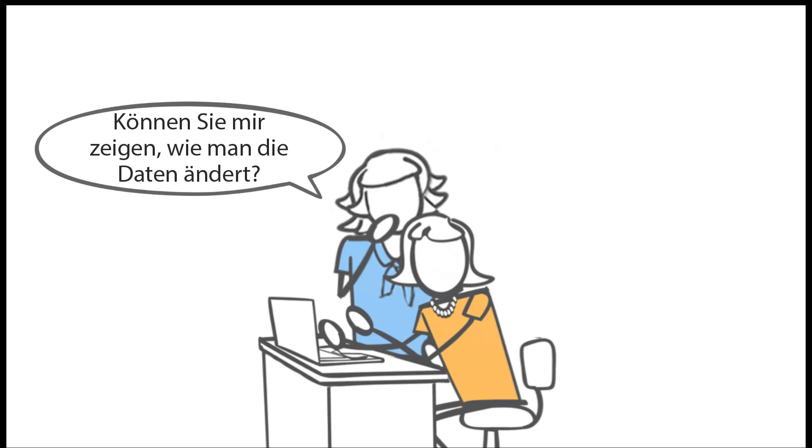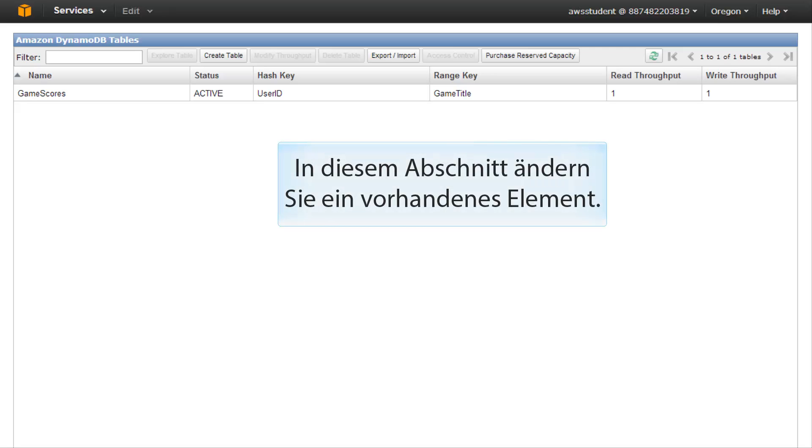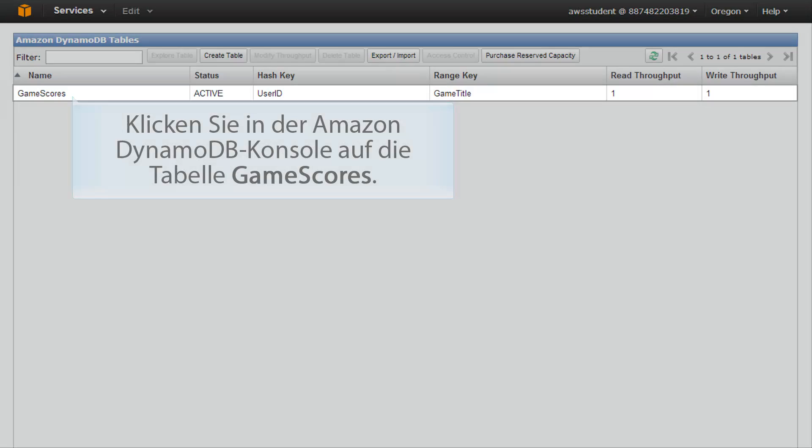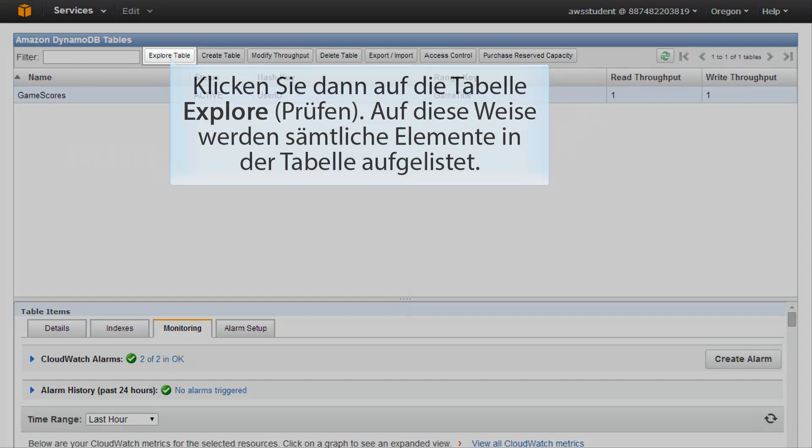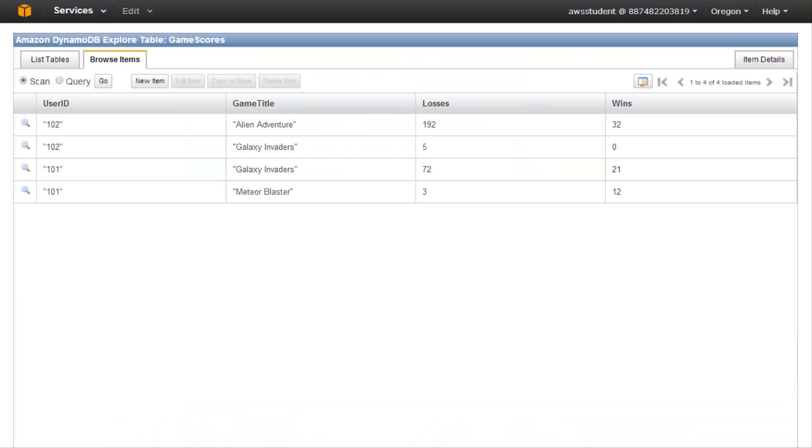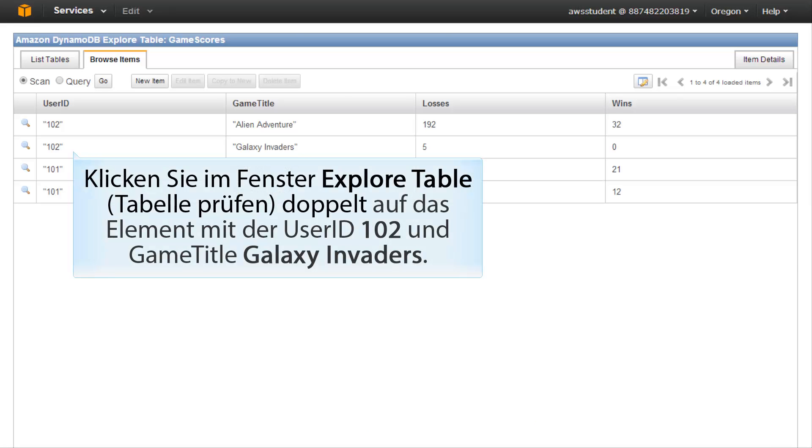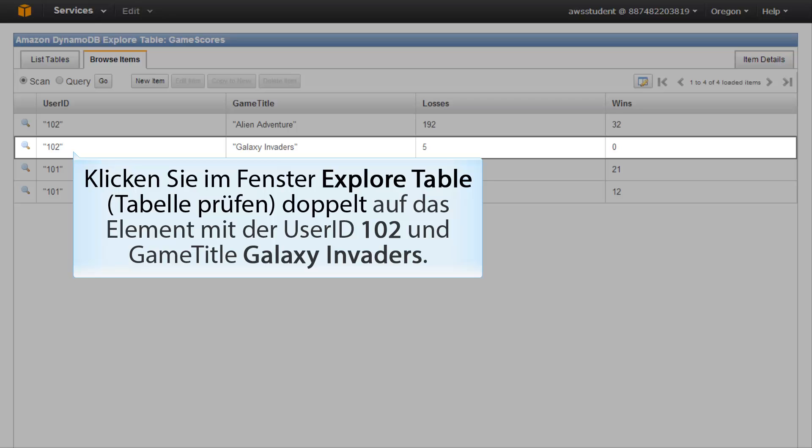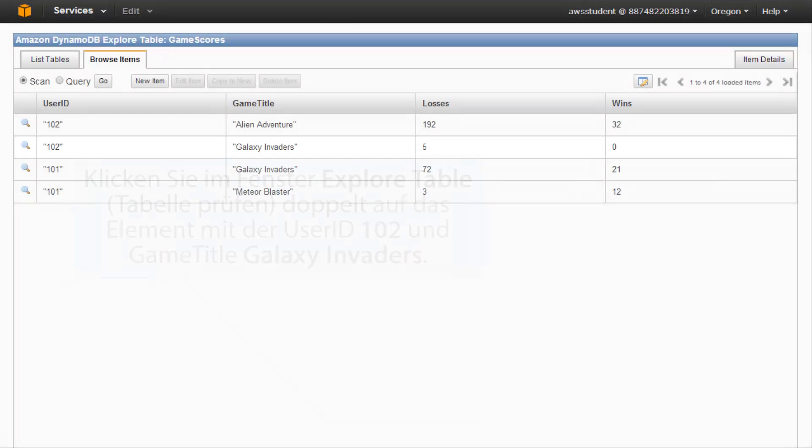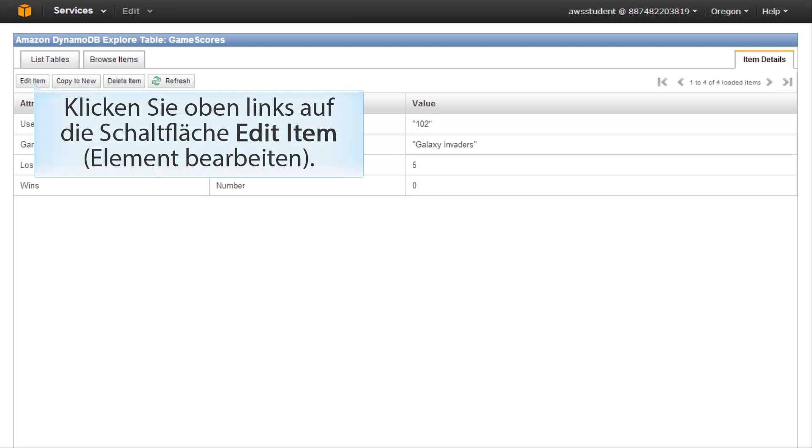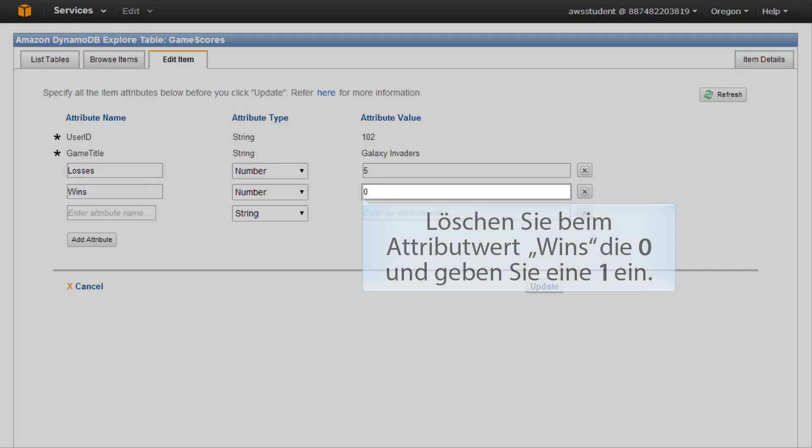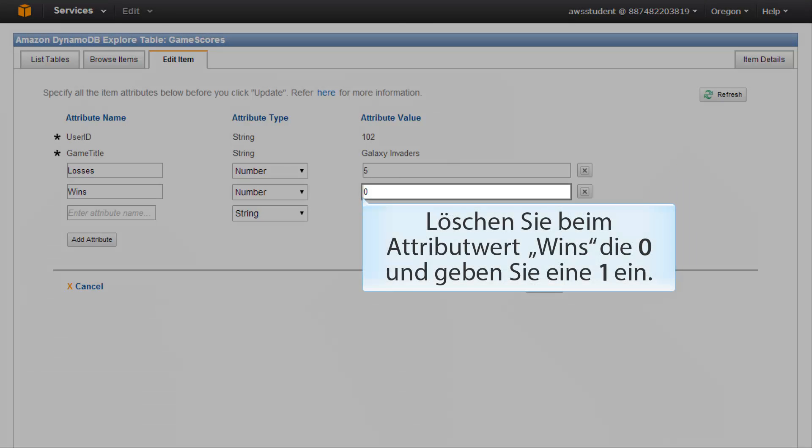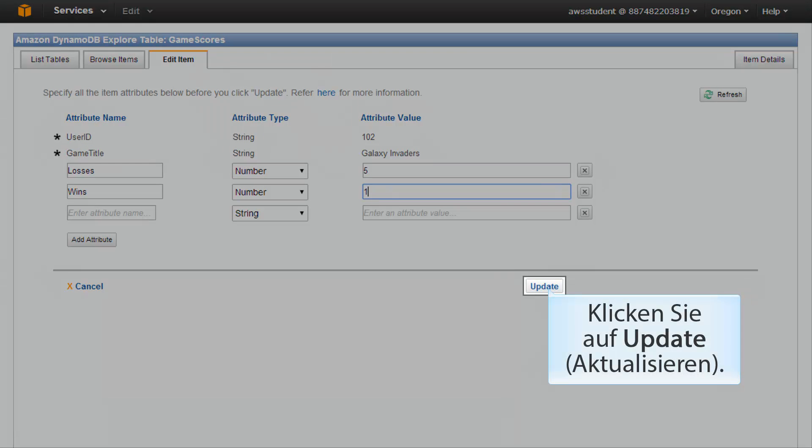Can you show me how to modify the data? Sure, let's go back to the console and see how easy it is to modify data. In this section, you will modify an existing item. In the Amazon DynamoDB console, click the game scores table and then click explore table. This will list all items in the table. In the explore table window, double-click on the item with user ID 102 and game title Galaxy Invaders. This will bring up the individual item. On the upper left hand, click on the edit item button. For wins attribute value, delete zero and type in one. Click the update button on the lower right.